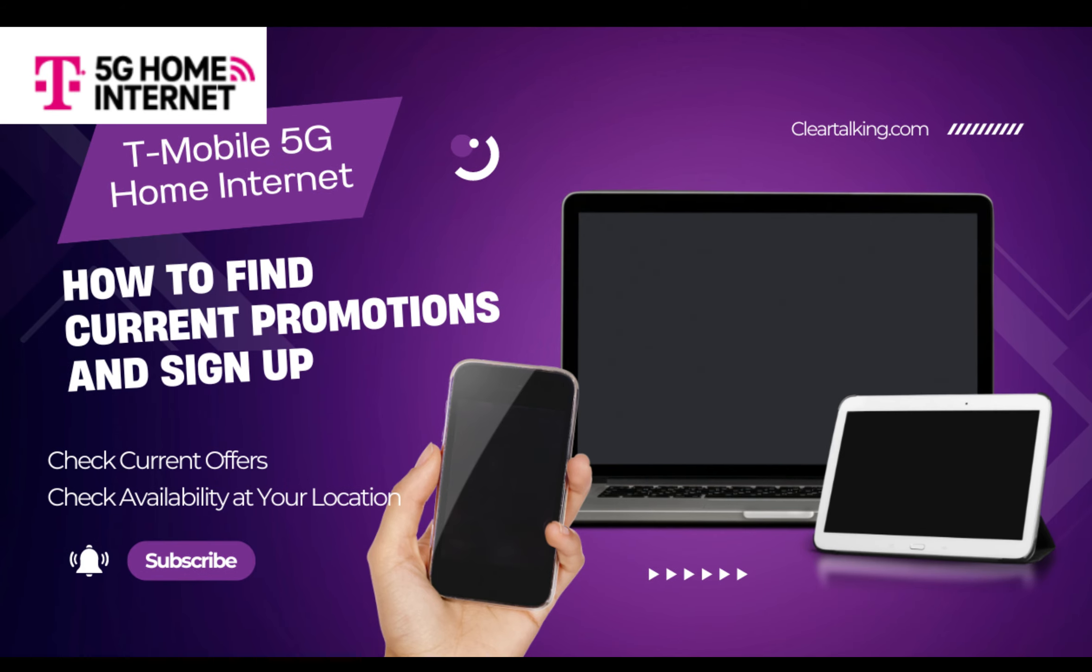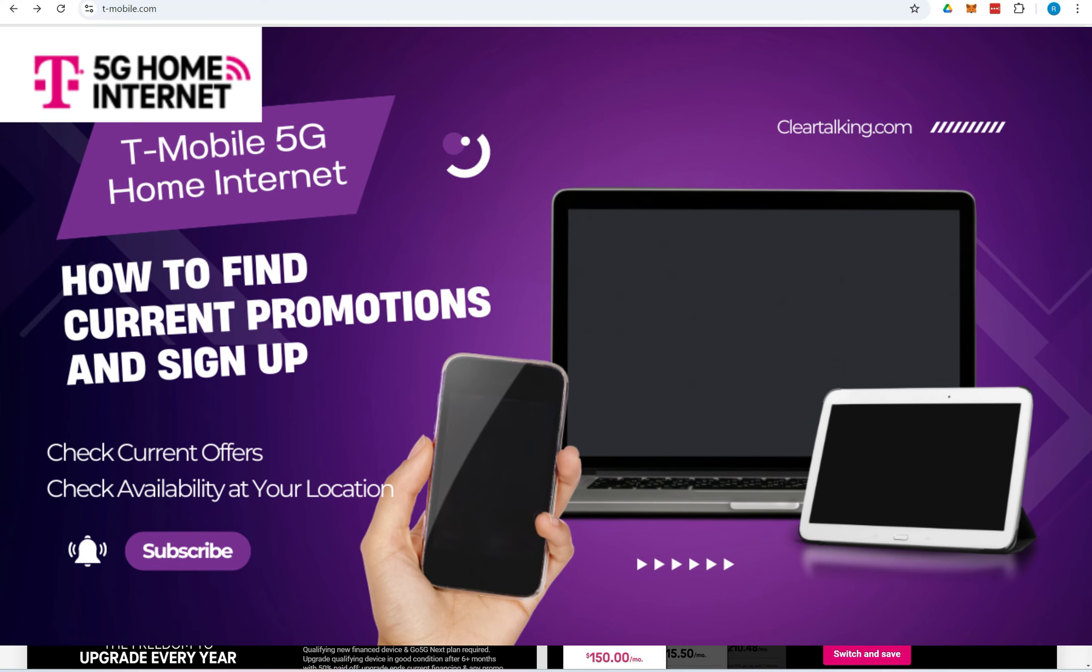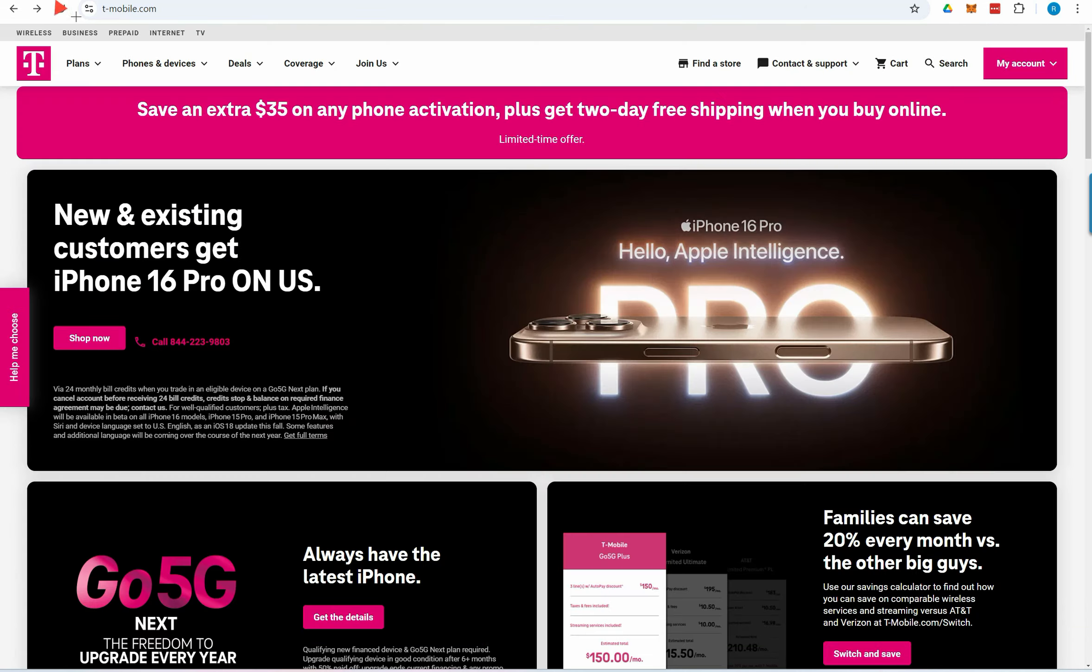T-Mobile offers 5G home internet in all 50 states, but it's only available in specific cities and towns. The first step is to check if T-Mobile 5G internet is available at your home location.